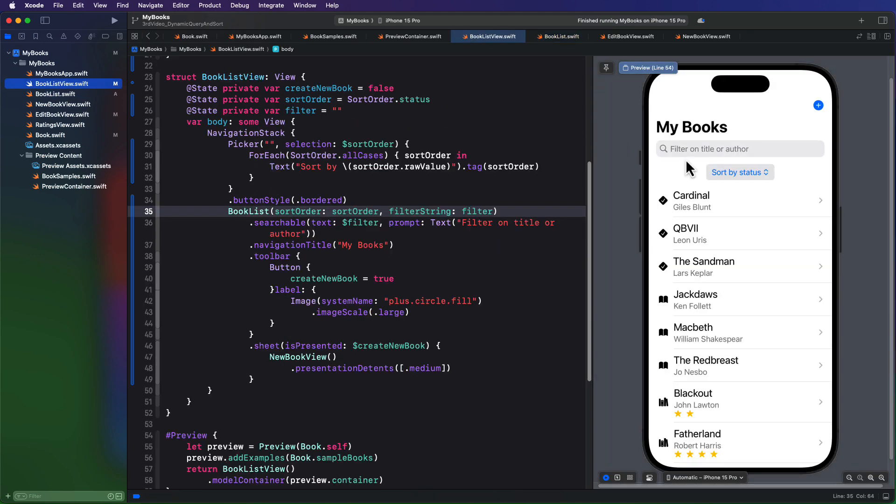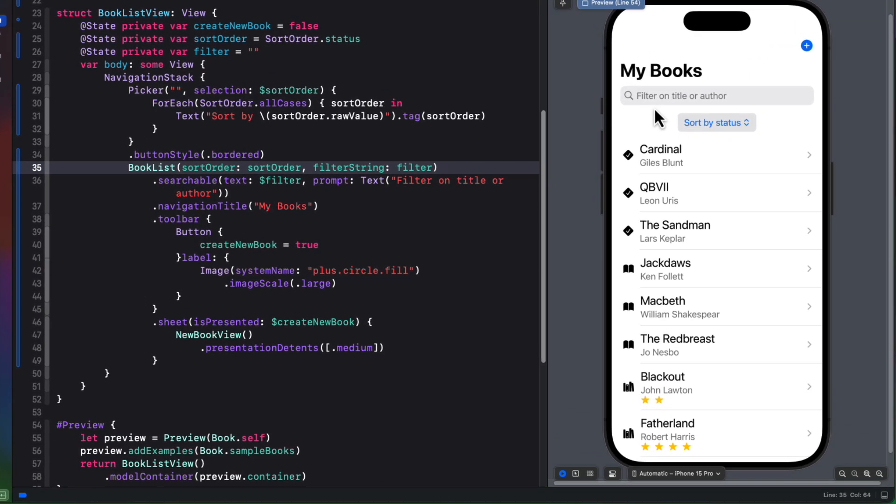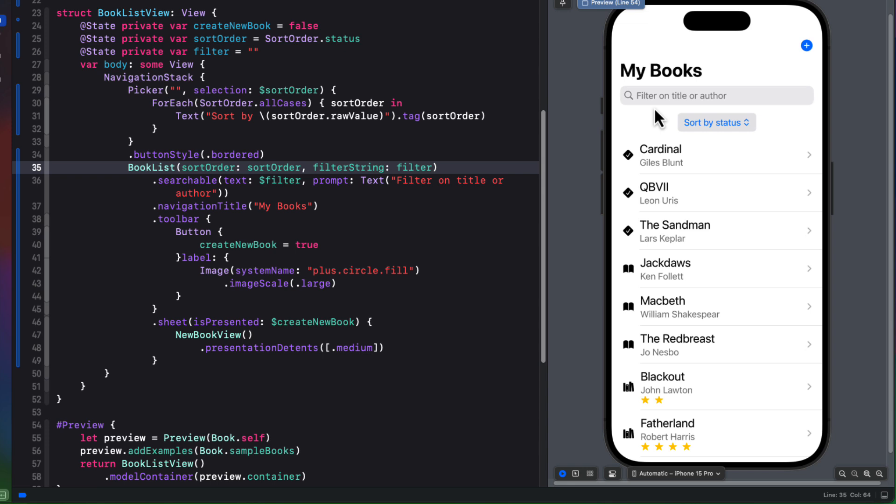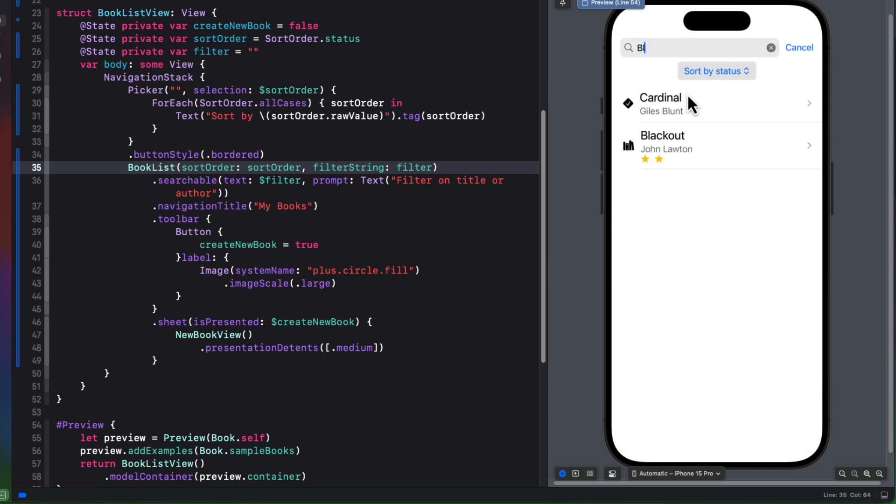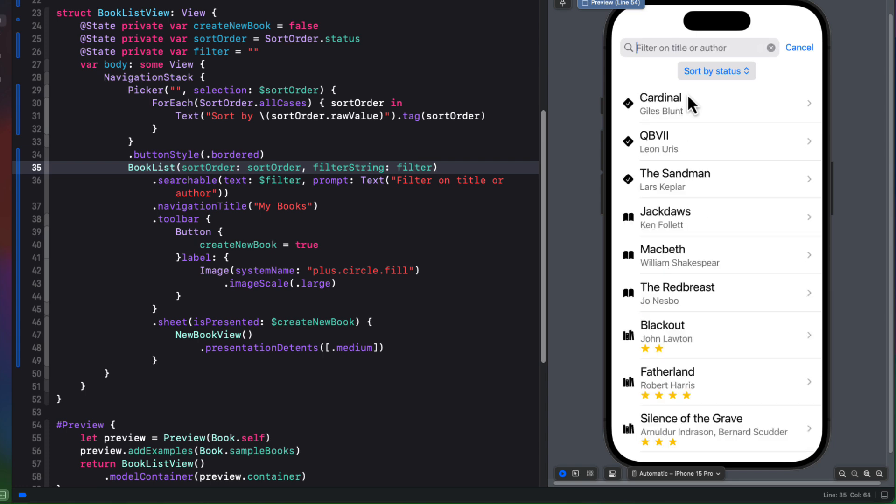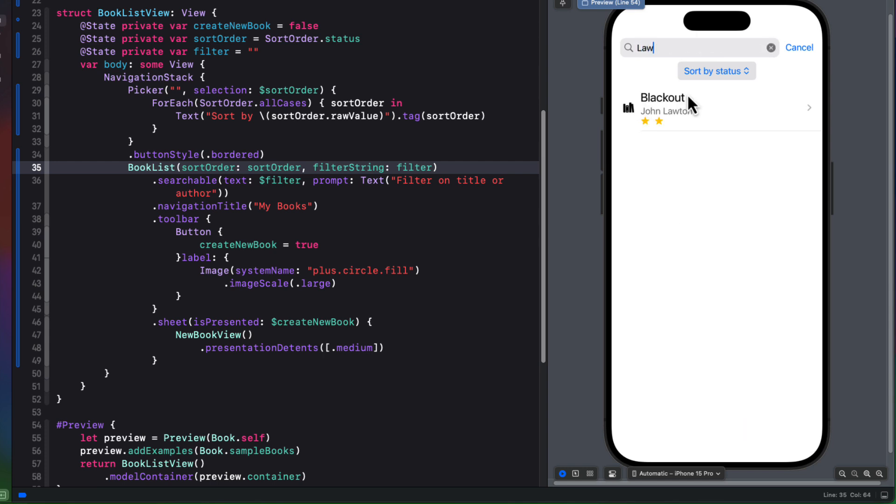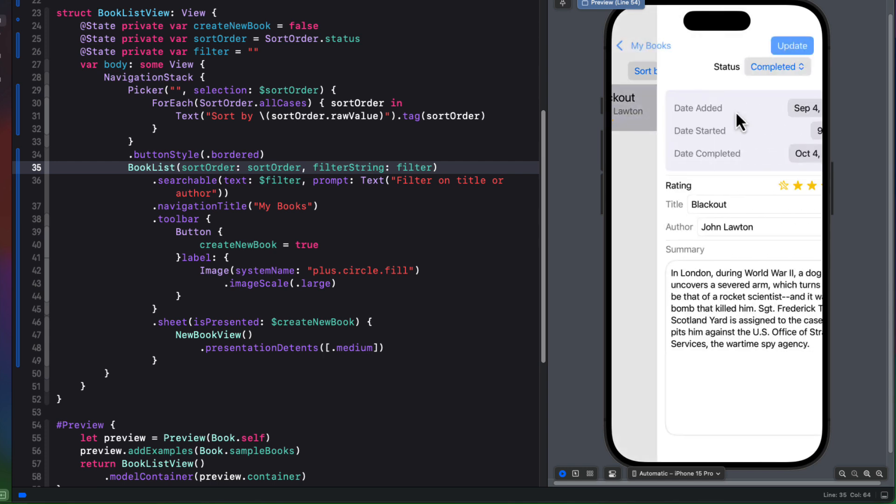So if I return now to our book list view, we can see that the filter field is empty, and we're seeing all books. But as we type in the search field, it's looking for books or authors that contain that string. So for example, if we search on the string BL, I see I get both the author Gilles Blunt and the book title Blackout. But as soon as I add an A, all I get is a match on the title. Similarly, if I just search for LAW, I get the book written by the author John Lawton.